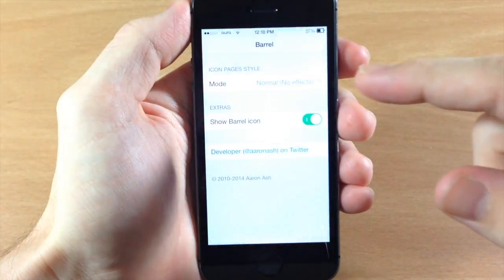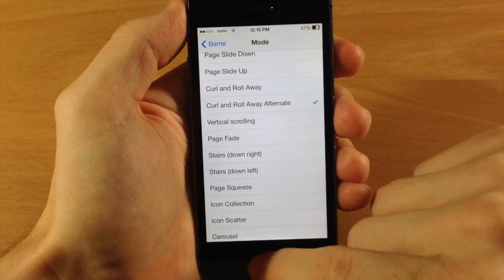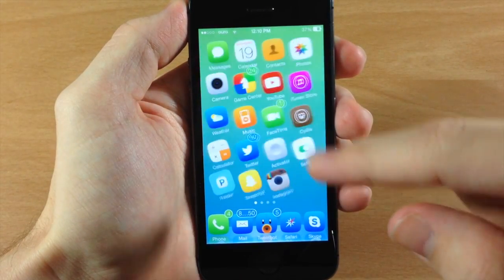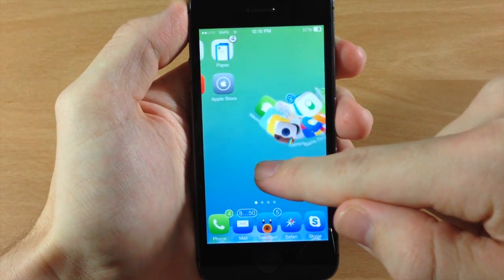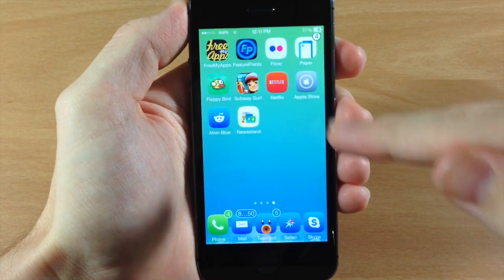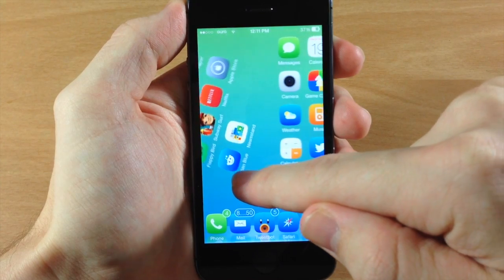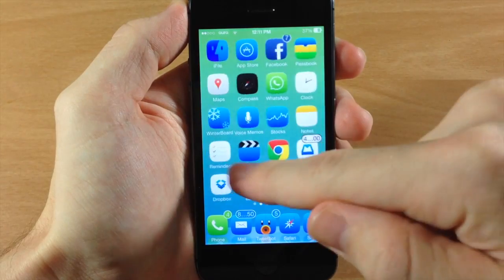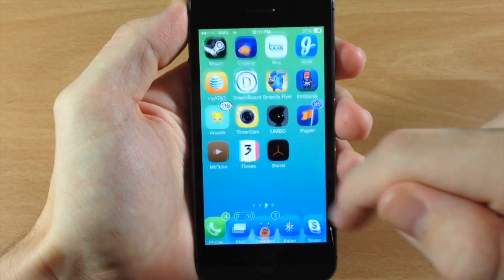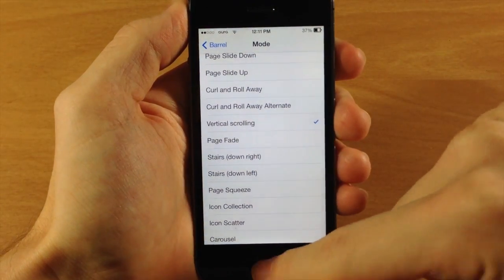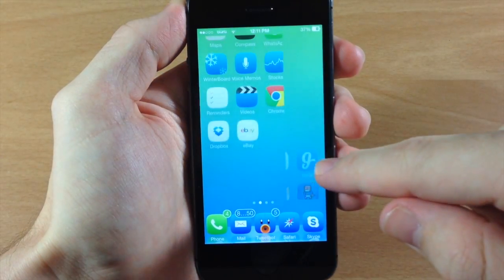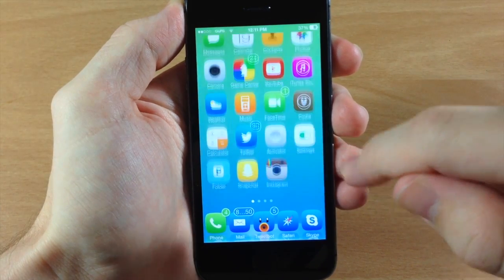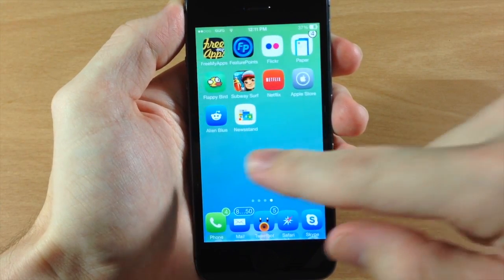To show you what it does when you enable Barrel — if we go over to Barrel right here and enable something, let's do curl away or curl and roll away alternate. Now you can see it's going to work until we actually get to the first page and we try to go back to the last page. It doesn't look too bad, as you can see what it does right there. Also if we change this up to vertical scrolling, you can see that page coming across the screen right there — so it's kind of showing you exactly what that does.